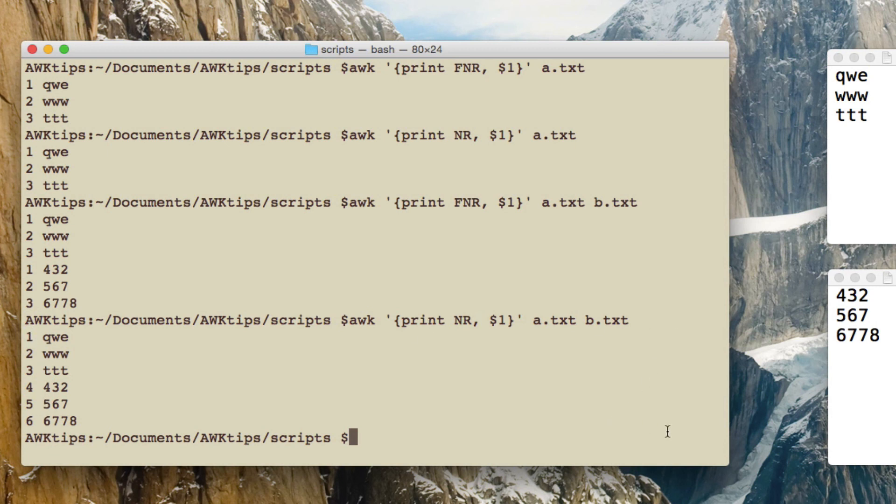So that's the difference. When you've got more than one file you can see the difference. Obviously with one file it's pretty much the same. So I hope that's helpful.